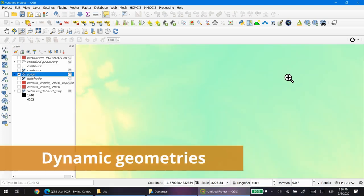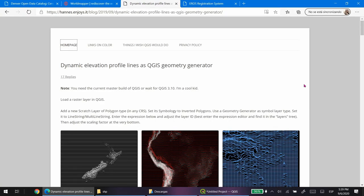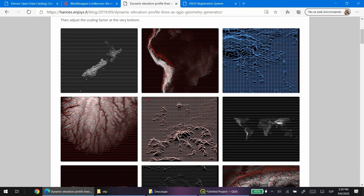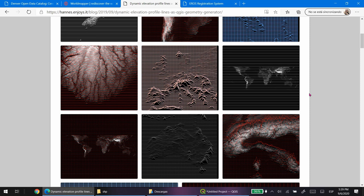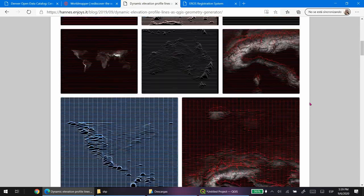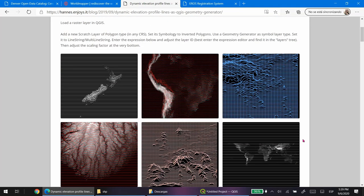The last exercise is going to be very simple because we're going to copy code from a webpage called Haines. We're going to try to reproduce this kind of topographic representation that looks like sound waves. You just have to copy the code into one layer and that's basically it.